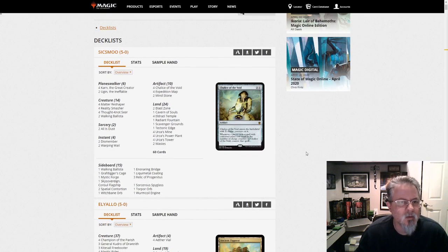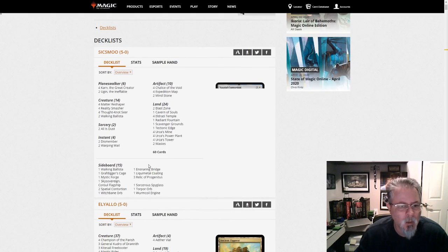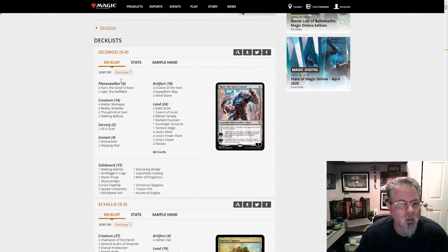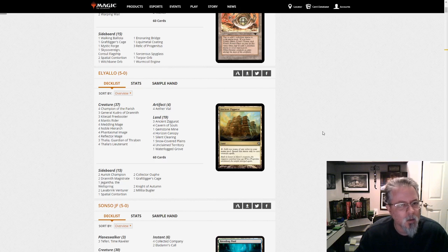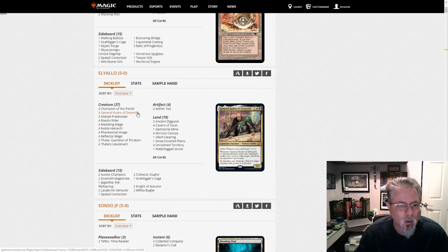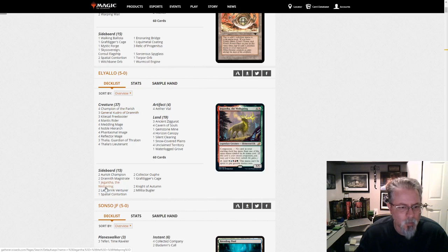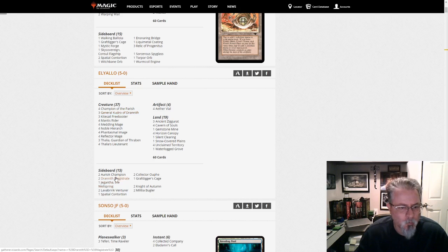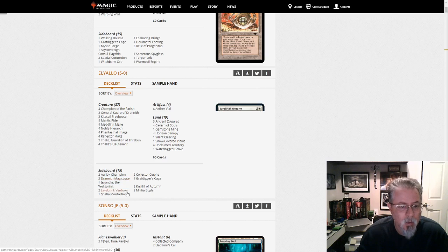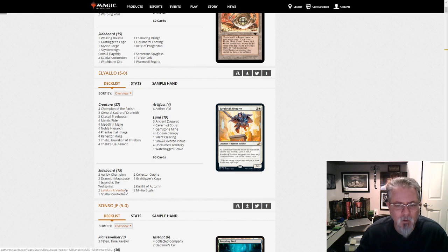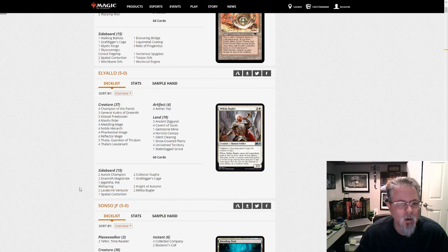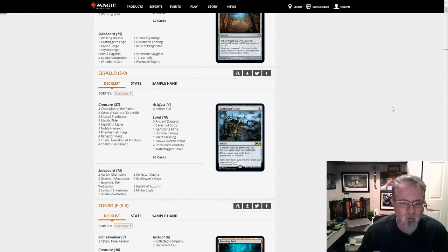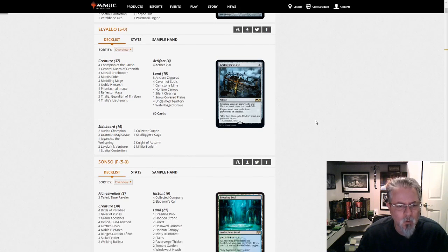First off, we've got Sixmu with Eldrazi Tron, and this looks pretty straightforward, nothing new. El Yayo with Humans and we've got General Kudrow. We have Jegantha as the Companion. Draneth Magistrate in the side - that's going to be great for stopping other Companions. Lava Brink Venturer is interesting. It comes into the battlefield, you choose odd or even, and it gets protection from that. There's a lot of human support in the new set, so it'll be interesting to see what happens with humans.